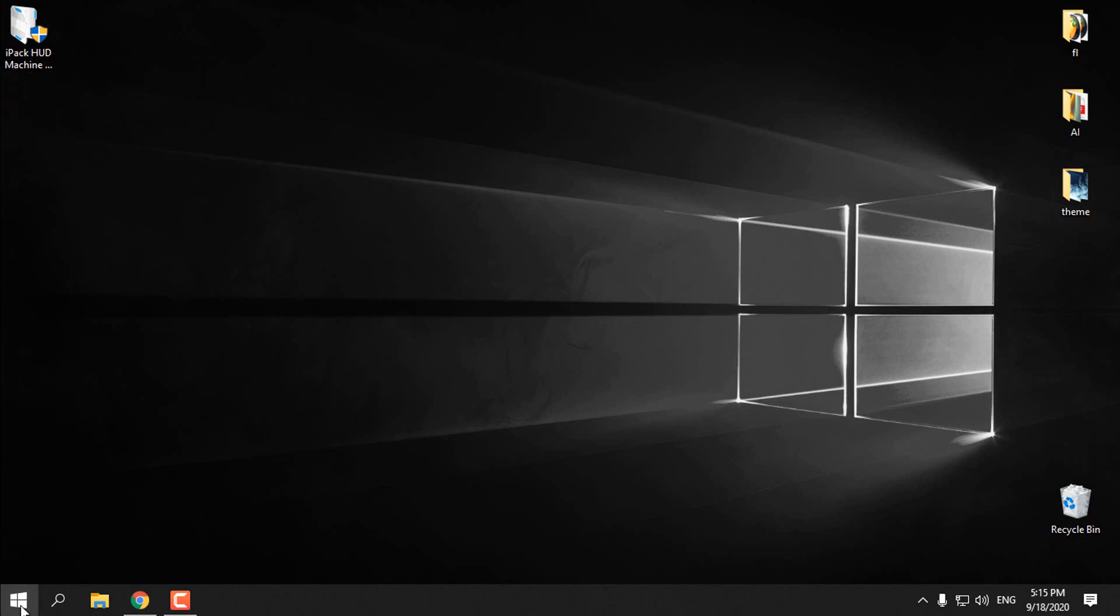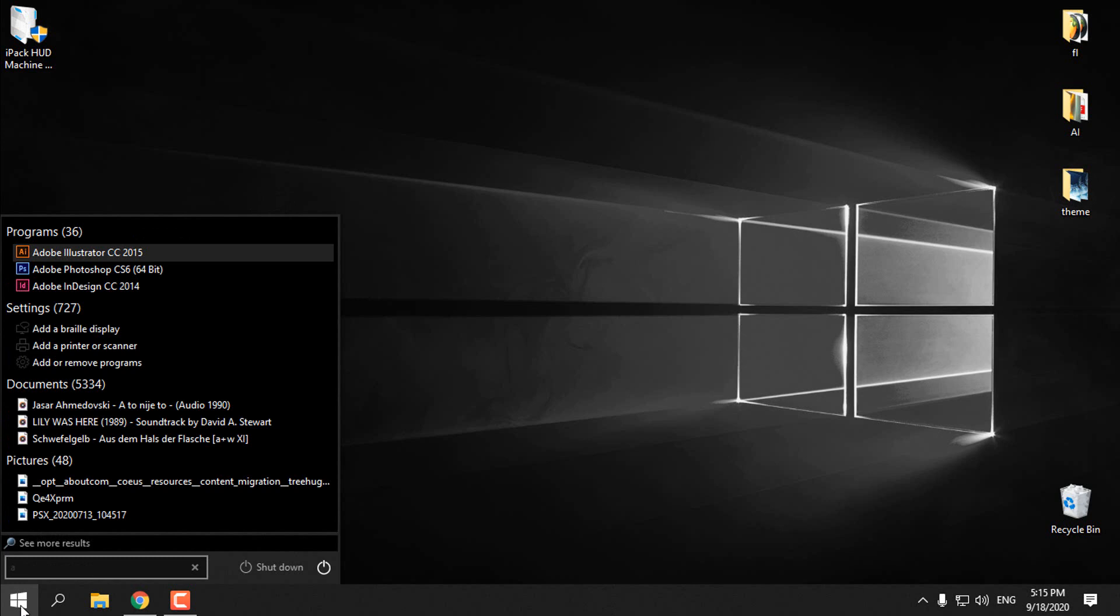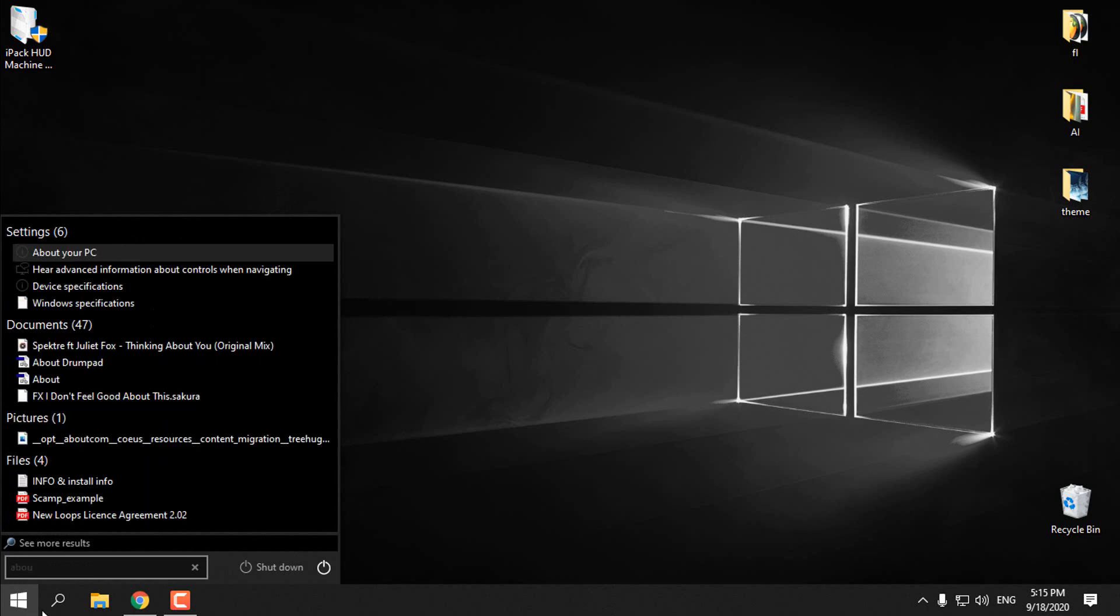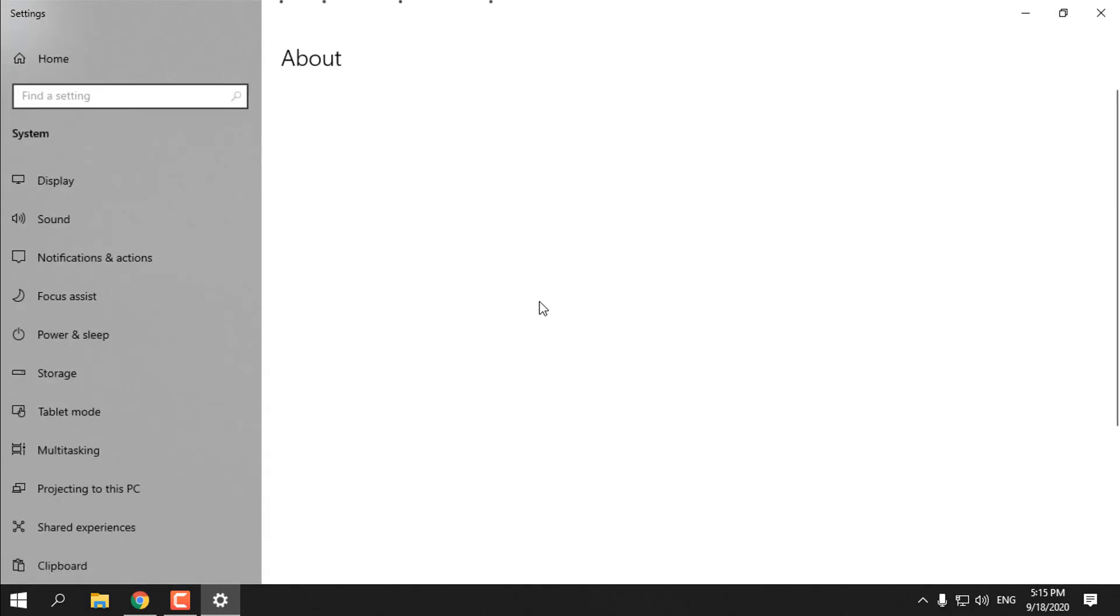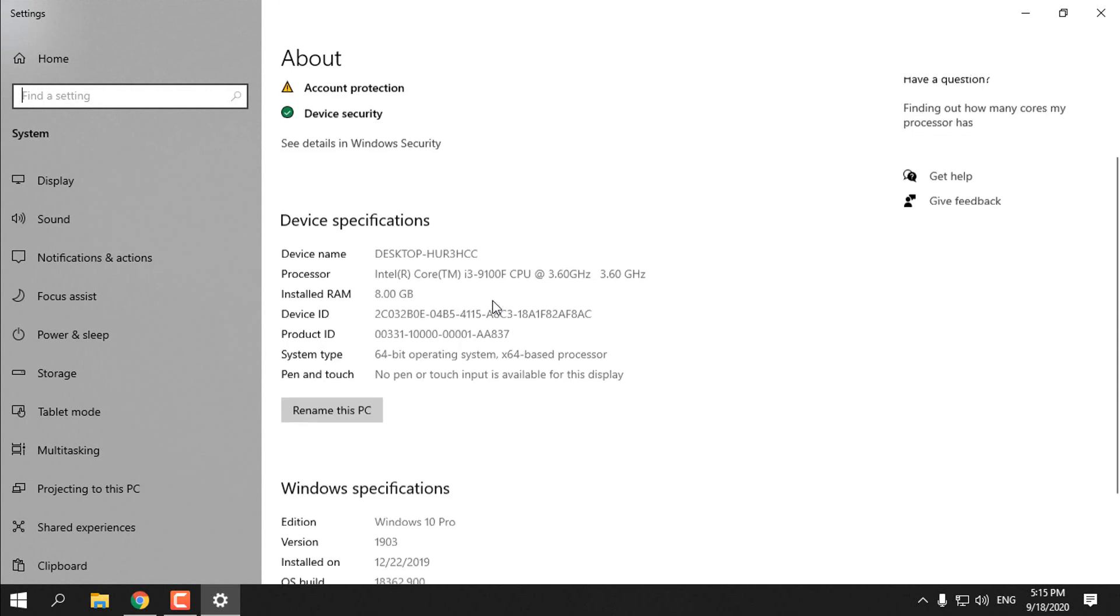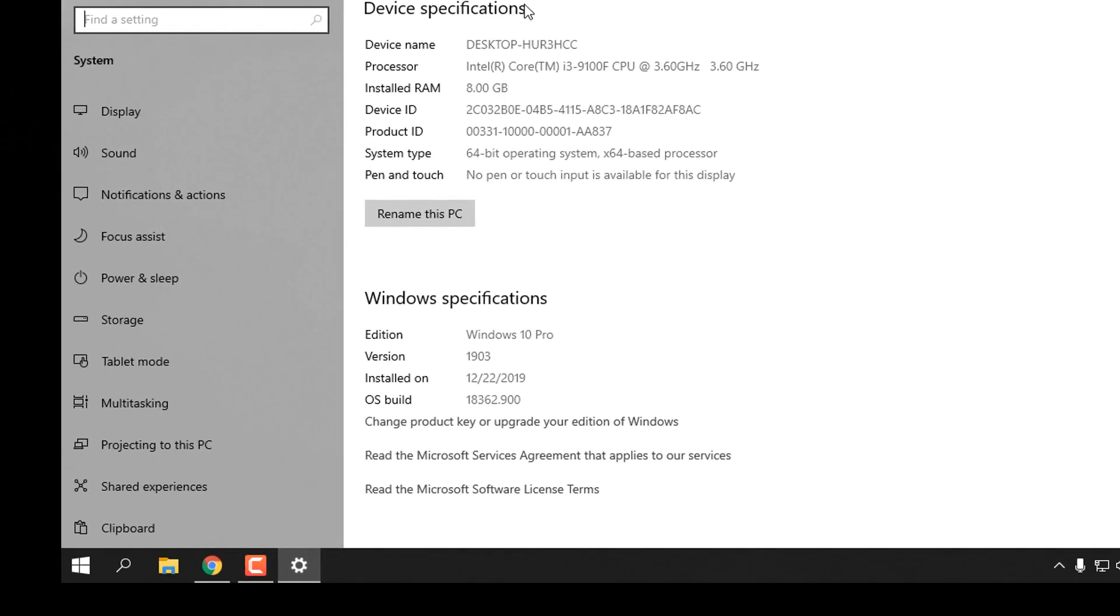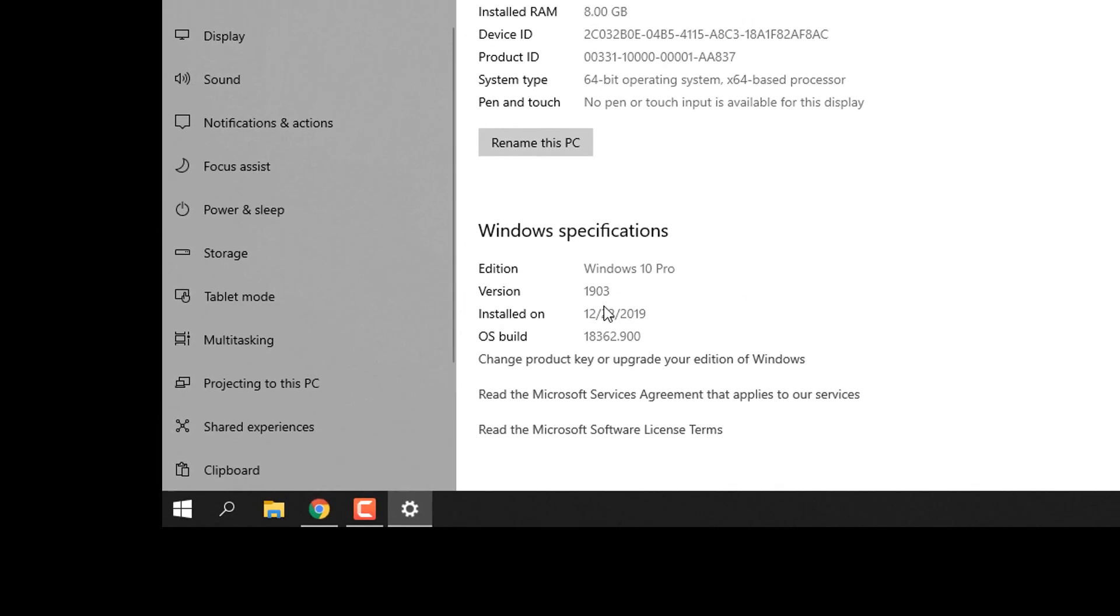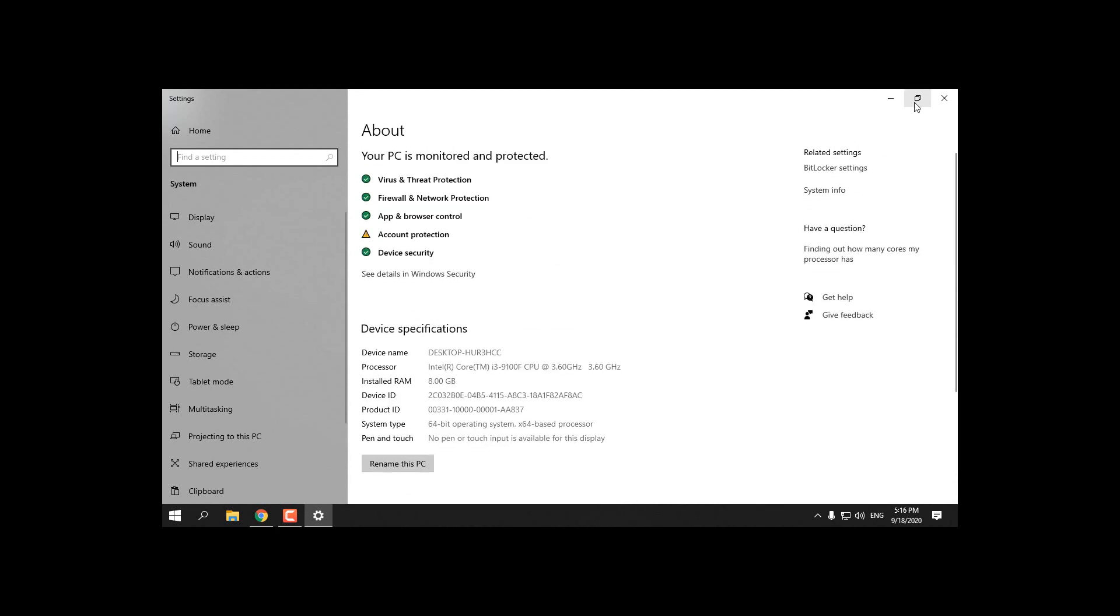I'm using Windows 10 version 1903. To see your version, go to device specification and under Windows specification you will see your version. This is working on this version, and I'm not sure that it will work on version 1906 and up.